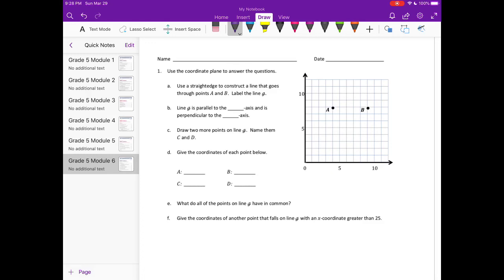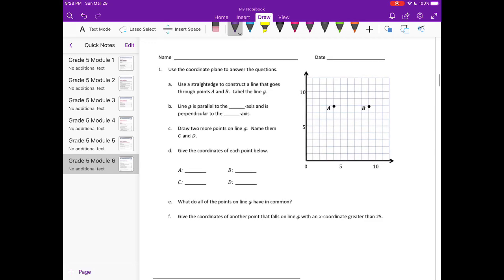I'm going to use my ruler here. Draw a line through A and B and label the line G. So there's line G. Line G is parallel to the X axis, and it is perpendicular — meaning that it creates a 90 degree angle — where they intersect at the Y axis.